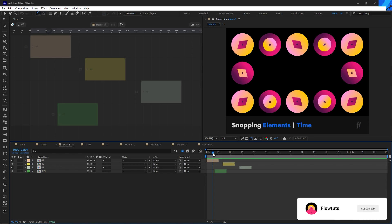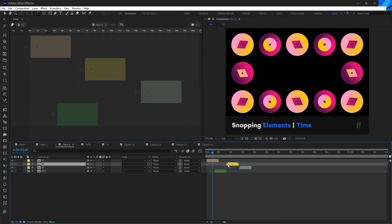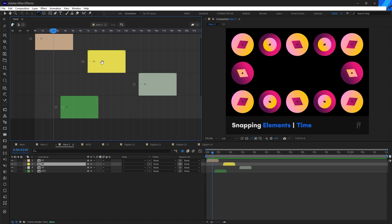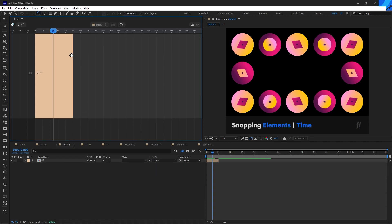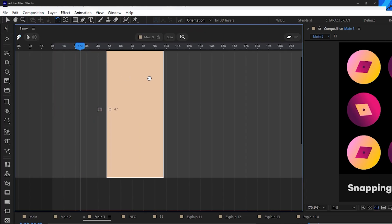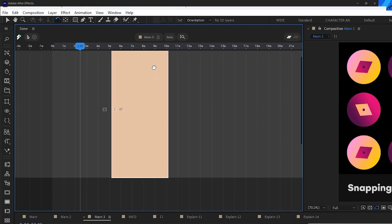In After Effects, to snap to elements you select your layer and hold Shift while dragging — it snaps to nearby layers. In SKU you can do the same thing, but you don't have to hold any key; just drag and it will snap to layers. SKU also has another option where you can snap to time, so when you drag you see the seconds appear above.